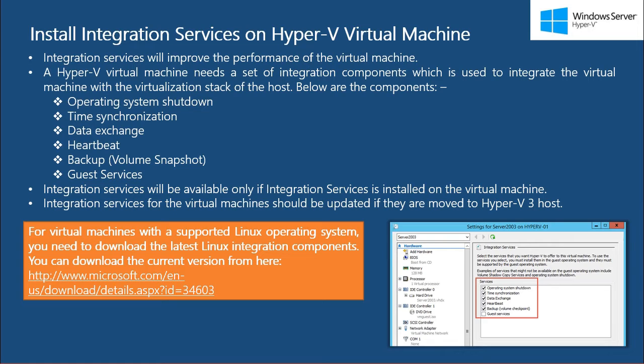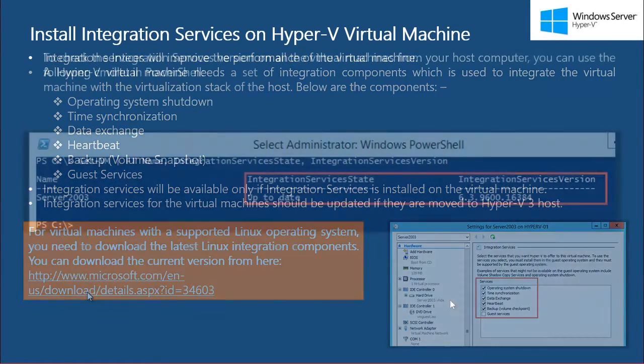For Linux-based virtual machines, you need to download the latest Linux integration components, and here is the link for that.